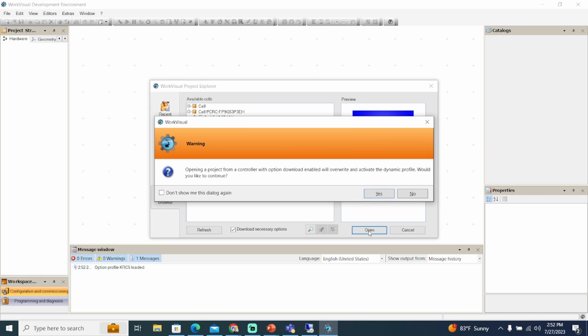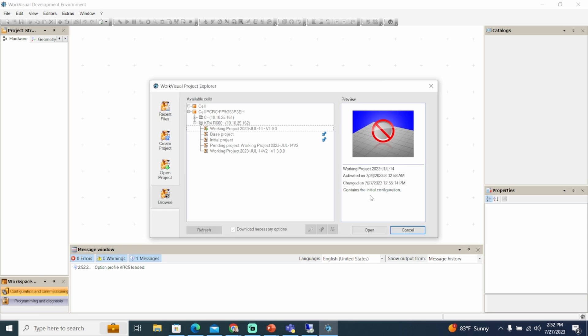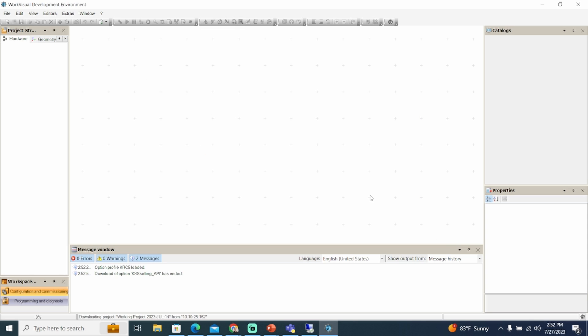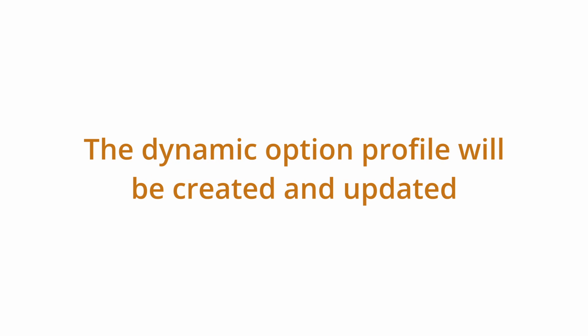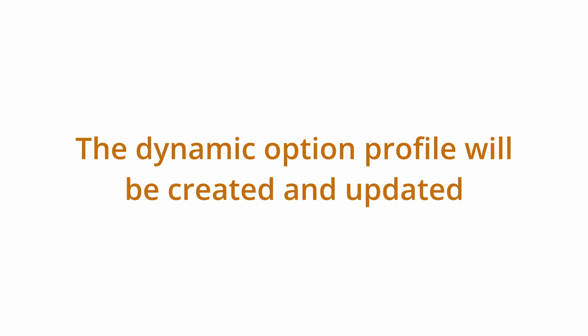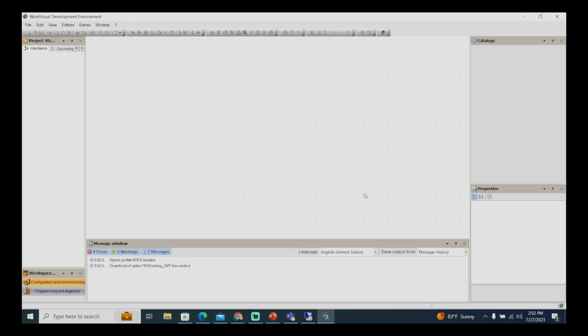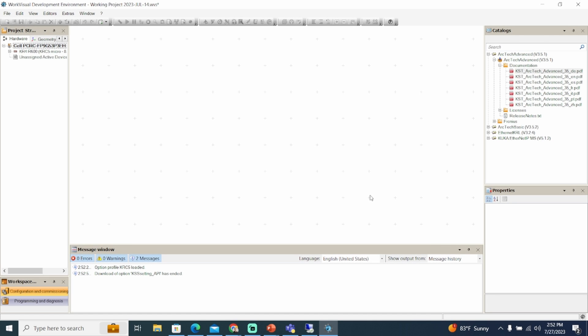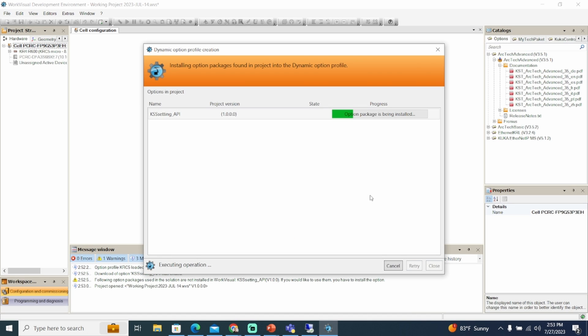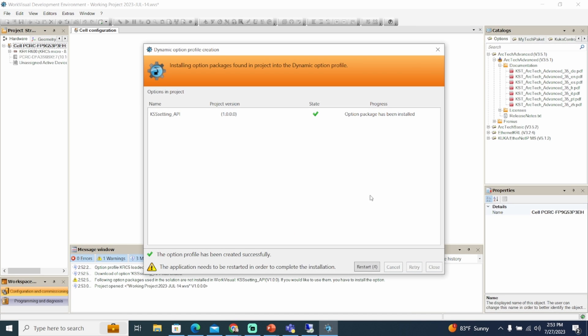A request for confirmation is displayed asking whether the dynamic option profile is to be overwritten. Answer the query with yes. The option profiles are downloaded and installed in the dynamic option profile. The option profile will be created if one does not yet exist. Once the option profile has been successfully installed, click restart.